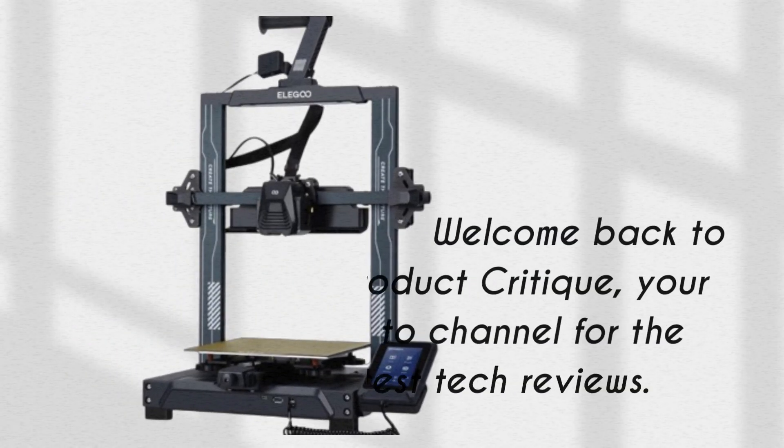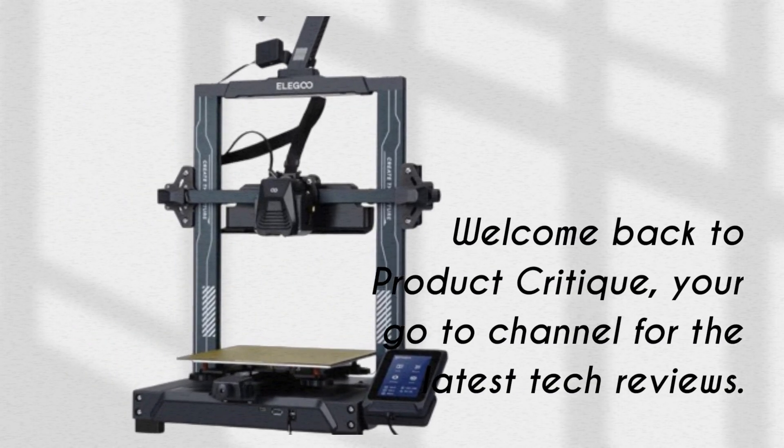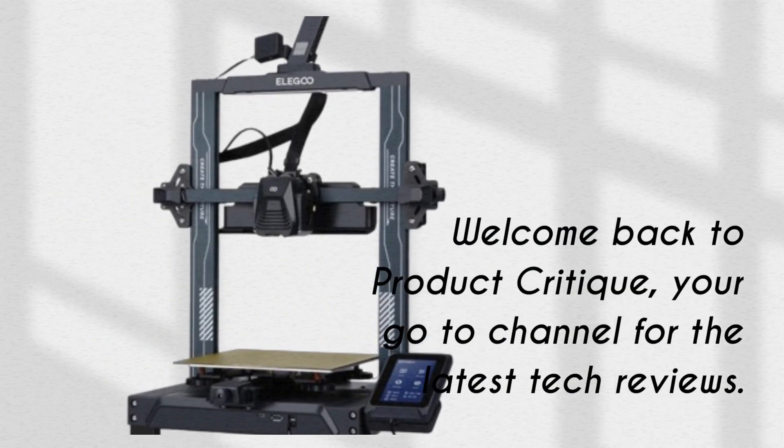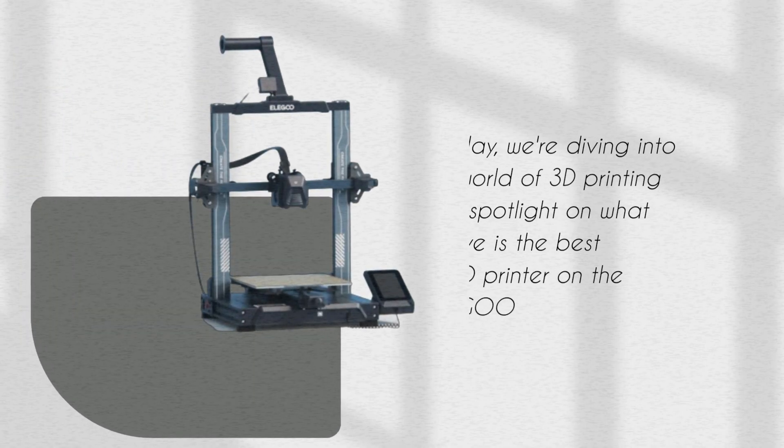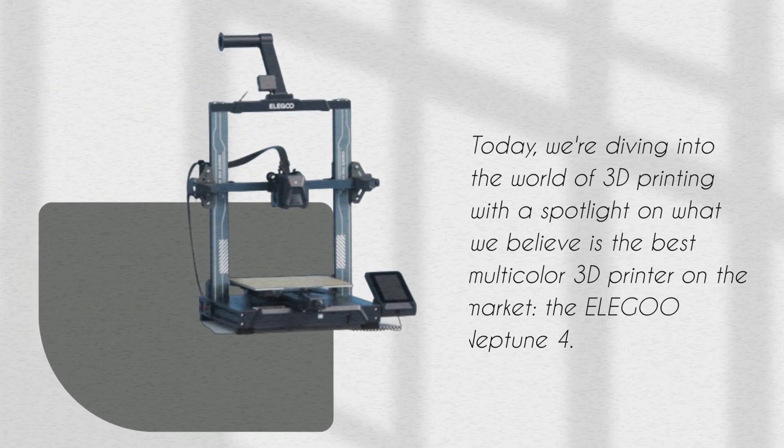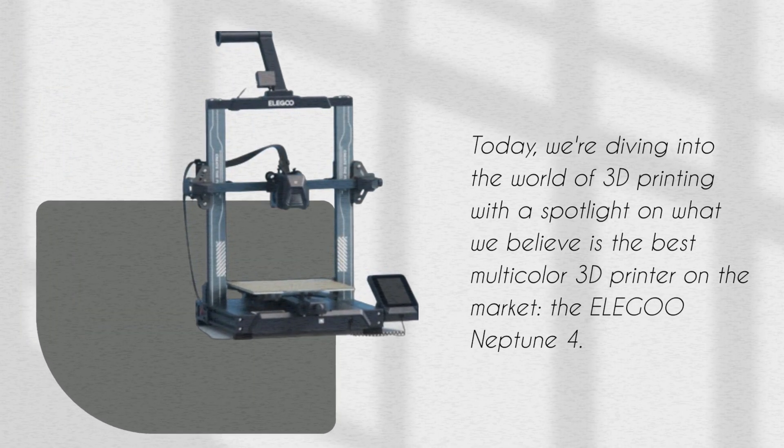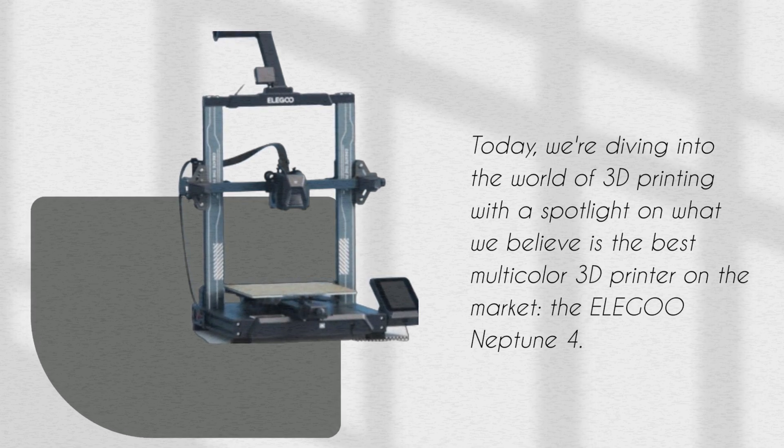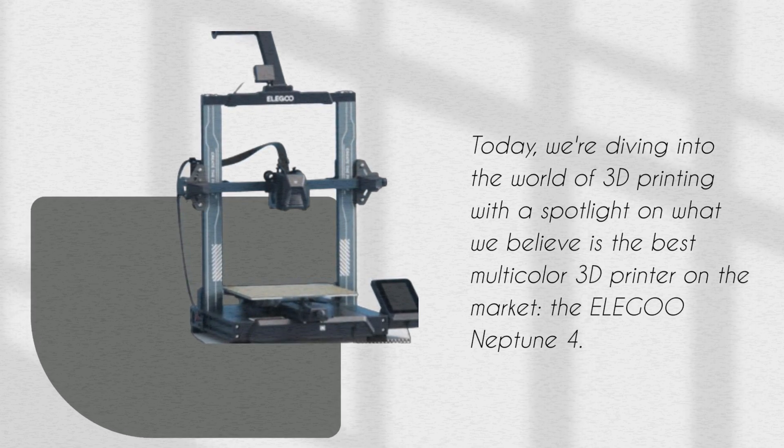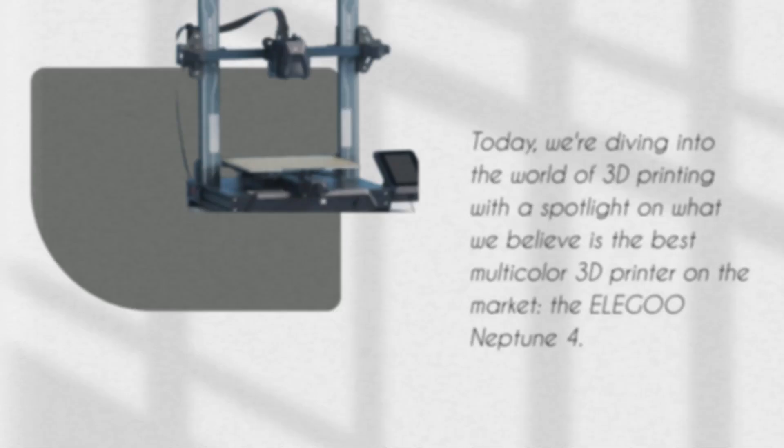Welcome back to Product Critique, your go-to channel for the latest tech reviews. Today, we're diving into the world of 3D printing with a spotlight on what we believe is the best multicolor 3D printer on the market, the Elegoo Neptune 4.